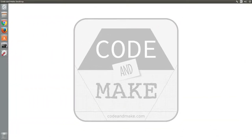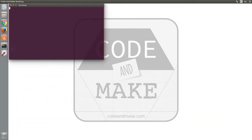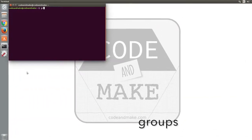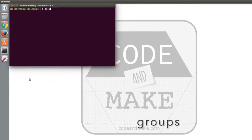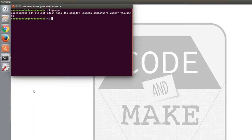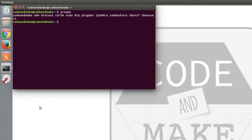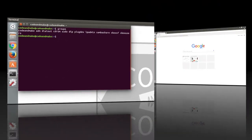Once you've logged back in, open a terminal window and type the groups command again. You should see that the current user is now in the dialout group.